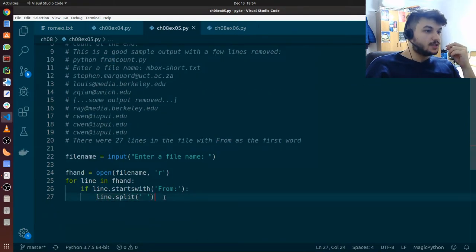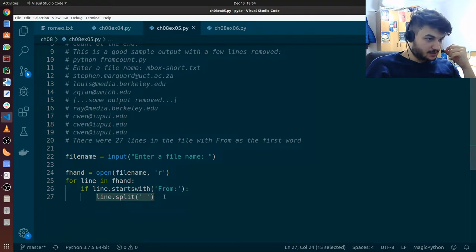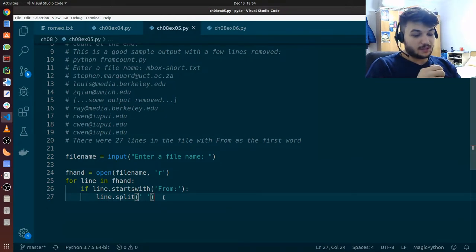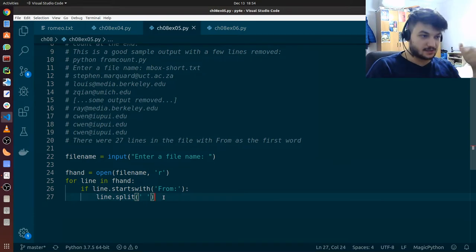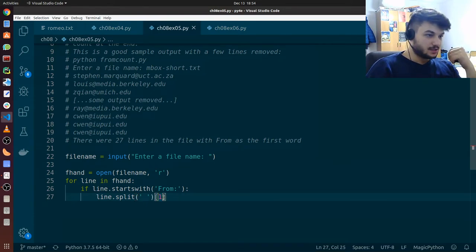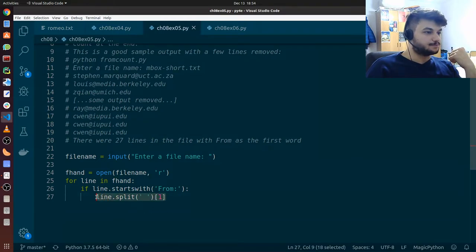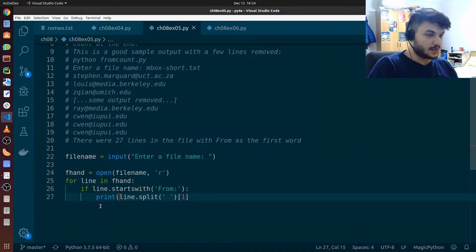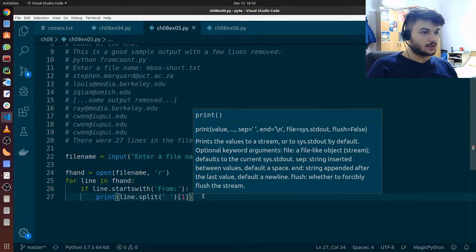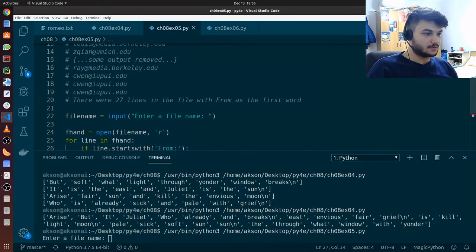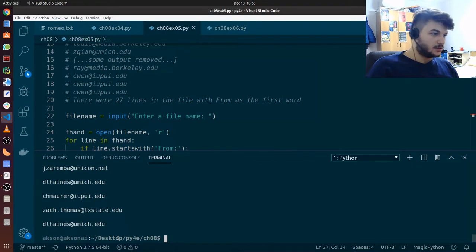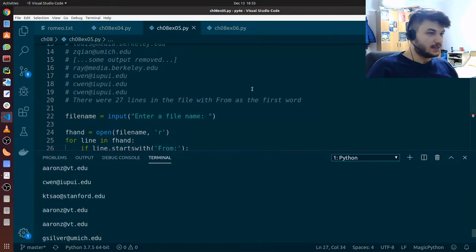After we split this, we need to know who sent the message — which is the second word on the From line. Since this is a list, we need to get the second element. We get it using the index, and the index of the second element is always 1 since the first element starts from 0. So this gives us the email address which sent this email. Let's try to print this and see — let's run this. It seems to be working fine.